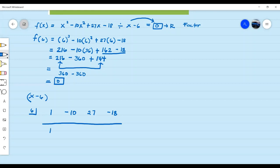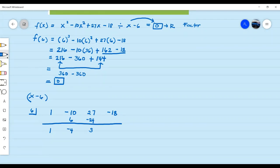Bring down 1. Then 1 times 6 is 6. Add negative 10 plus 6, which is negative 4. Then negative 4 times positive 6 is negative 24. Add 27 plus negative 24, which gives us positive 3, because the absolute value of 27 is greater than the absolute value of negative 24. Then positive 3 times 6 is 18, and negative 18 plus 18 gives us 0.